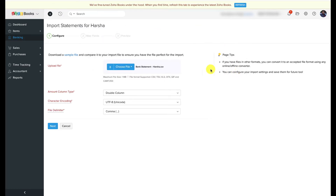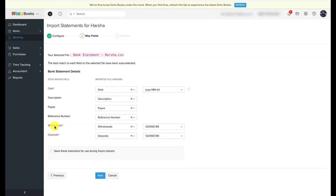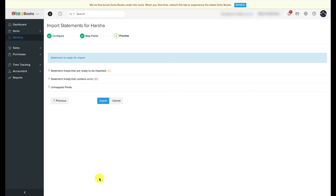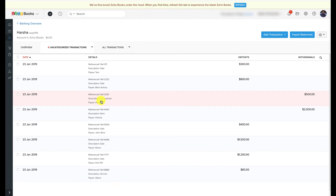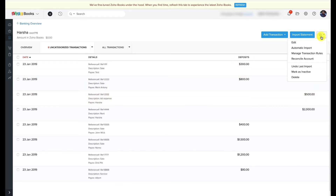If everything is correct, upload the file from your computer and click Next to proceed. The next step is to map the imported file headers with the fields in Zoho Books — the best match for each field will be auto-selected. Click Next if everything is correct. You'll be able to preview your import details and check for errors and unmapped fields. If you need to make changes, click Previous to edit your import preferences. Click Import to complete the process. If you've uploaded the wrong statement or uploaded the same statement twice, you can undo the last import by clicking the settings icon and selecting 'Undo Last Import.'